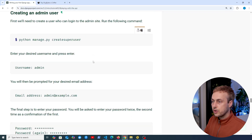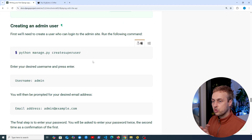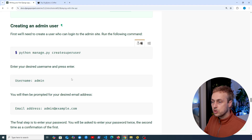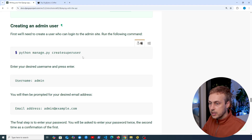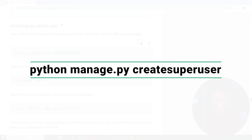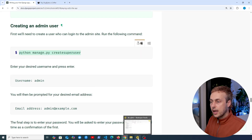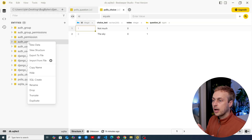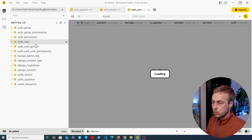Scrolling down in the docs, we're going to see how to create an admin user. This is really important because in order to access the Django admin, we need what's called a superuser available in the application. We have a command called create superuser. I'm going to copy that command. Before we execute it, let's go to the database in Beekeeper and look at the user table.